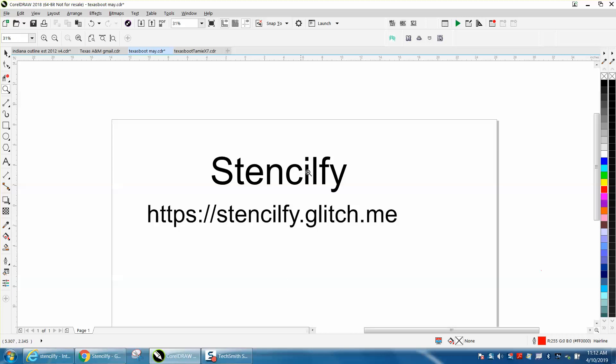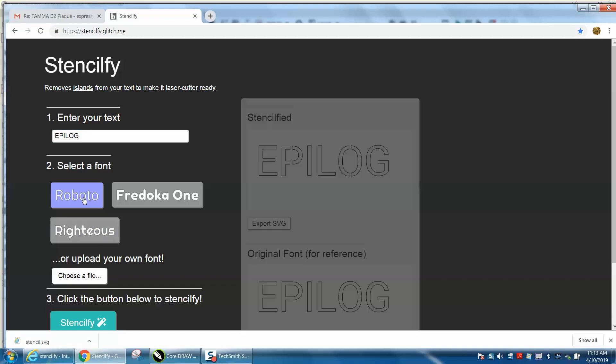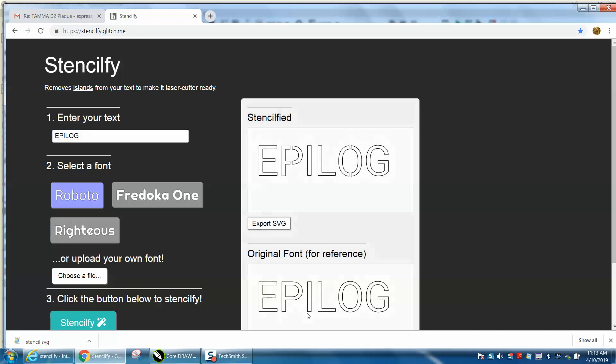Then you type in your text and choose your font. You could actually upload your own font. Let's go with this one right here, and there you go.